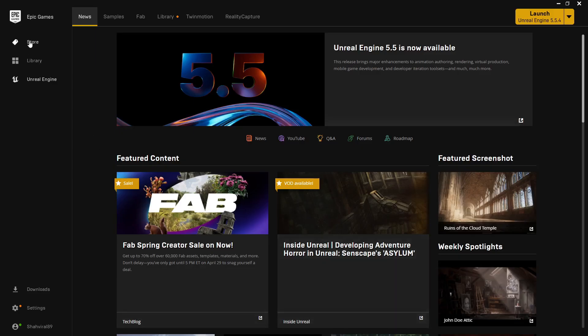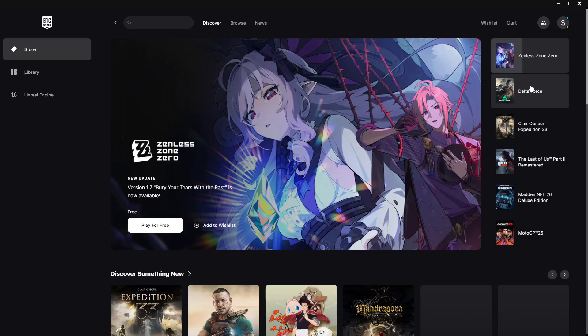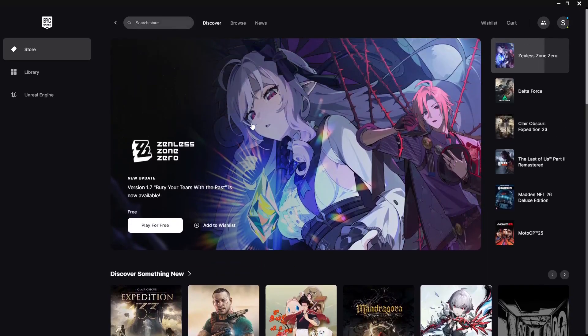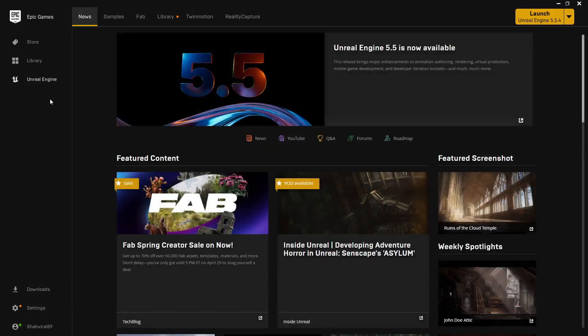For the first time you'll find the store page with lots of games, but we're going to go directly to Unreal Engine. Click on 'Unreal Engine' and a new tab will open — the store and Unreal Engine are separate. In the library tab you'll find your purchased or free games, and here you can find all the news related to Unreal Engine.